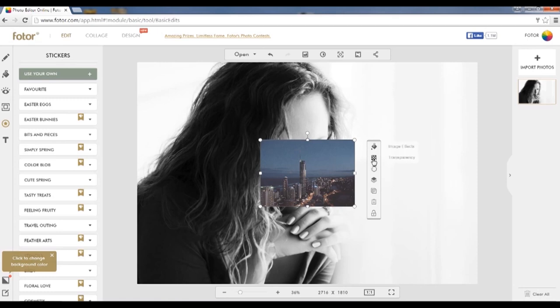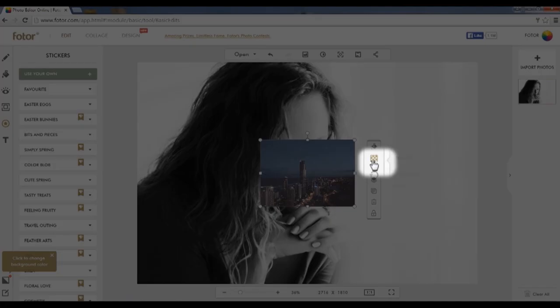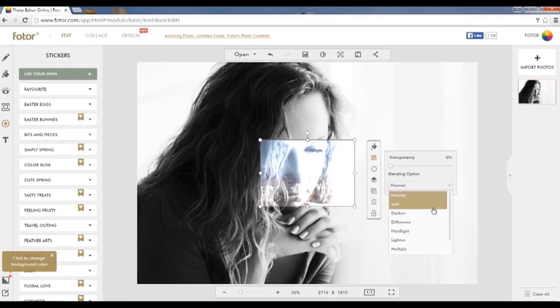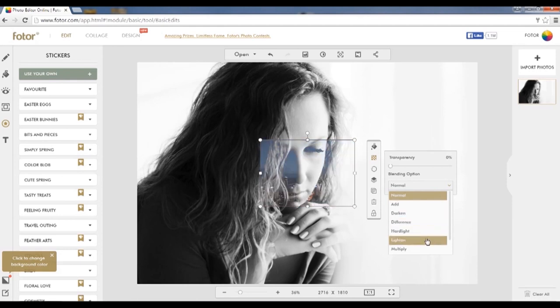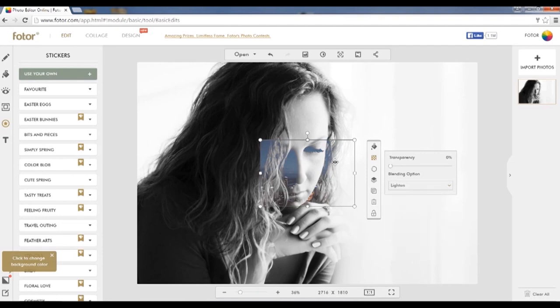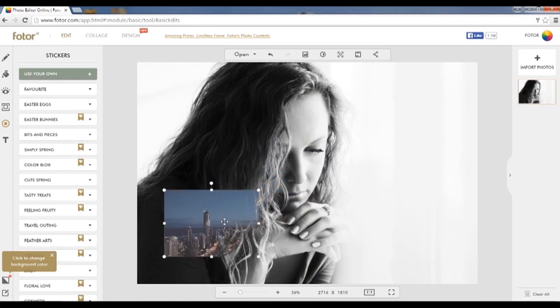Once this has been brought into your design, you've got a number of editing options you can apply to the overlay. Blending options are an excellent way of maximizing the double exposure design. In this case, we're going to choose the lighten blending option.